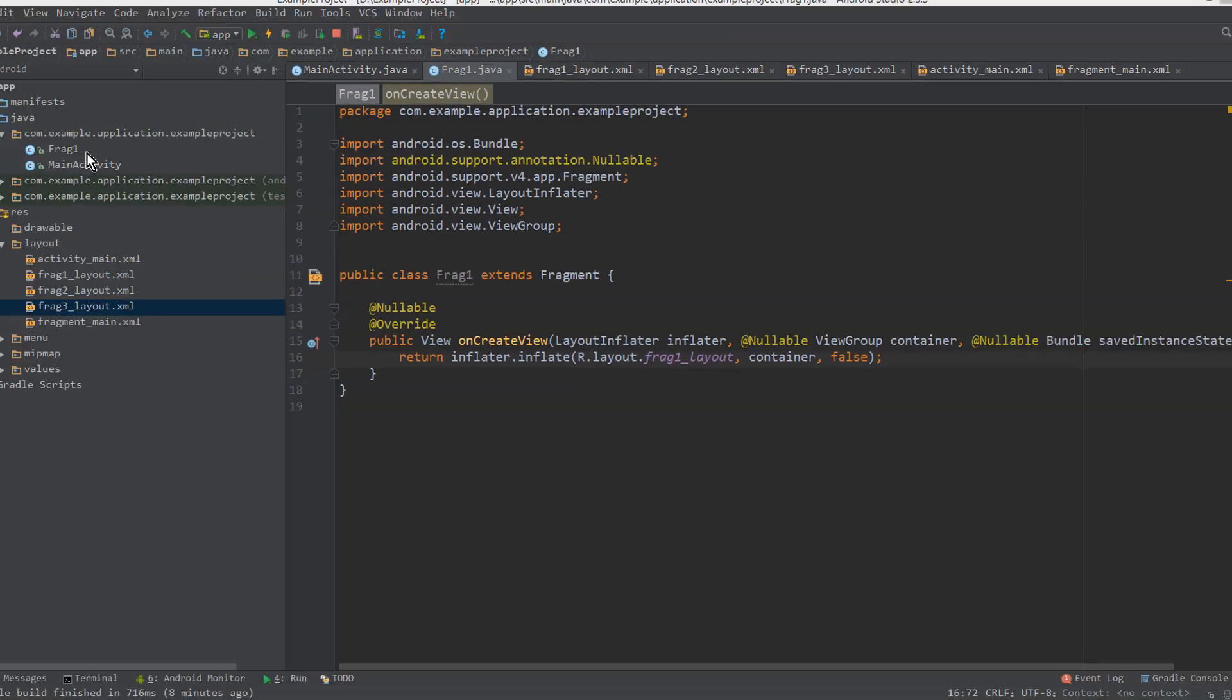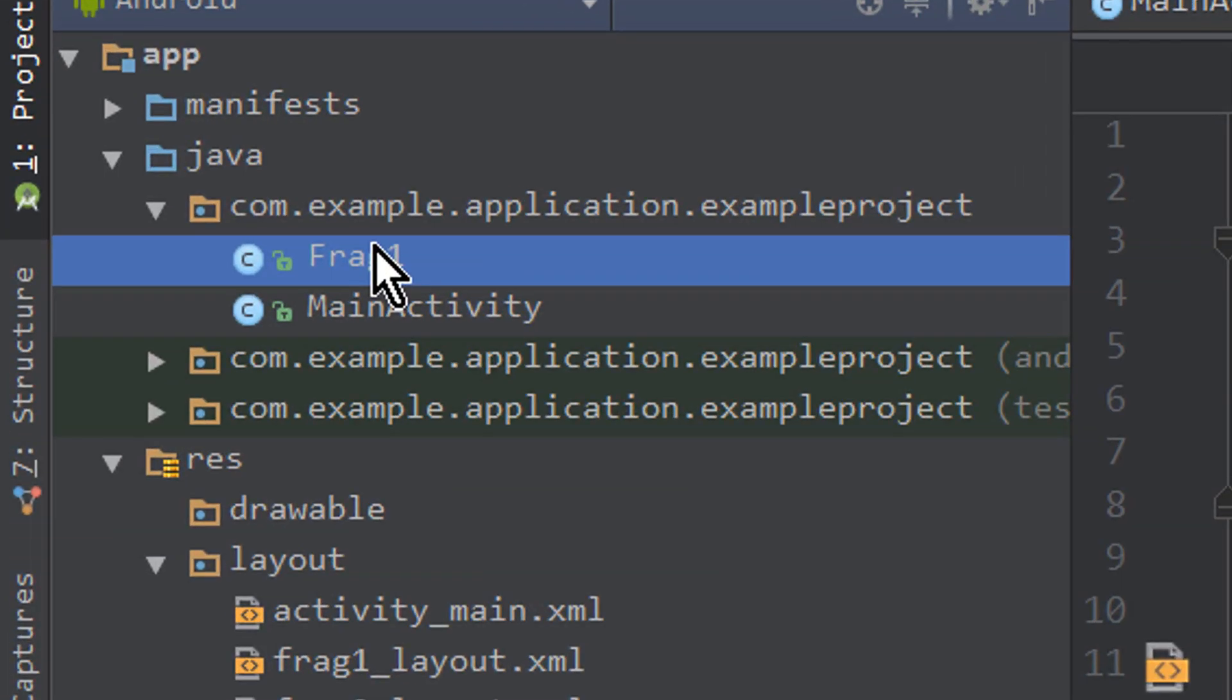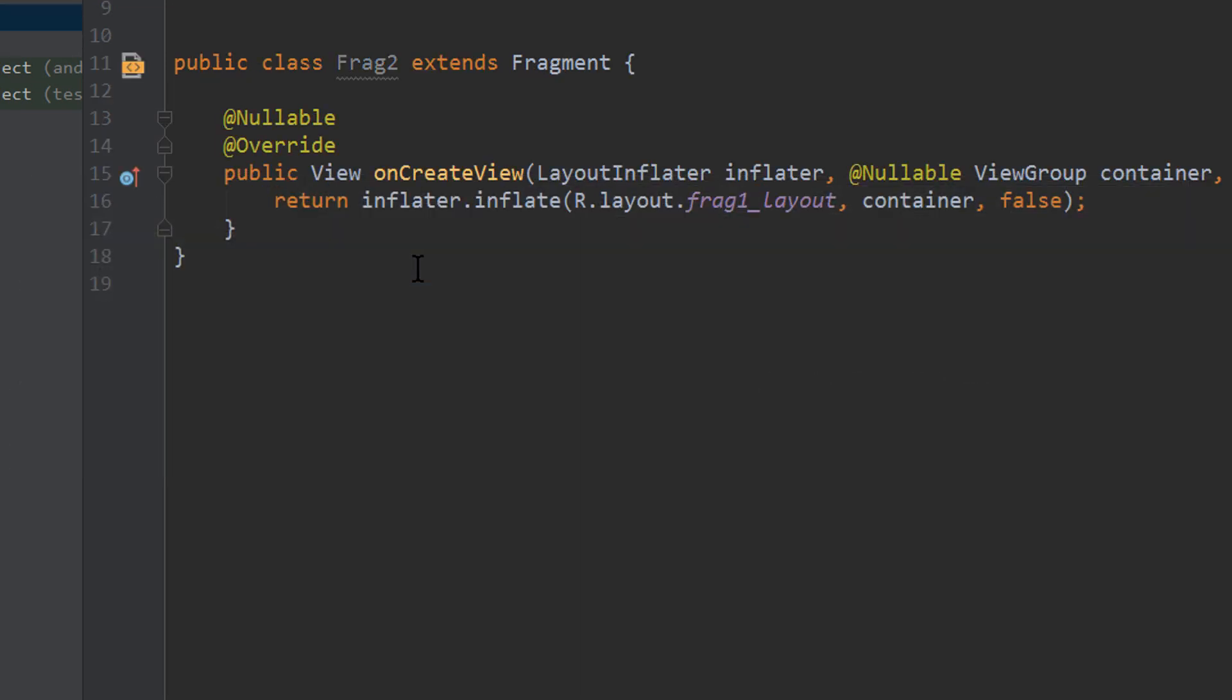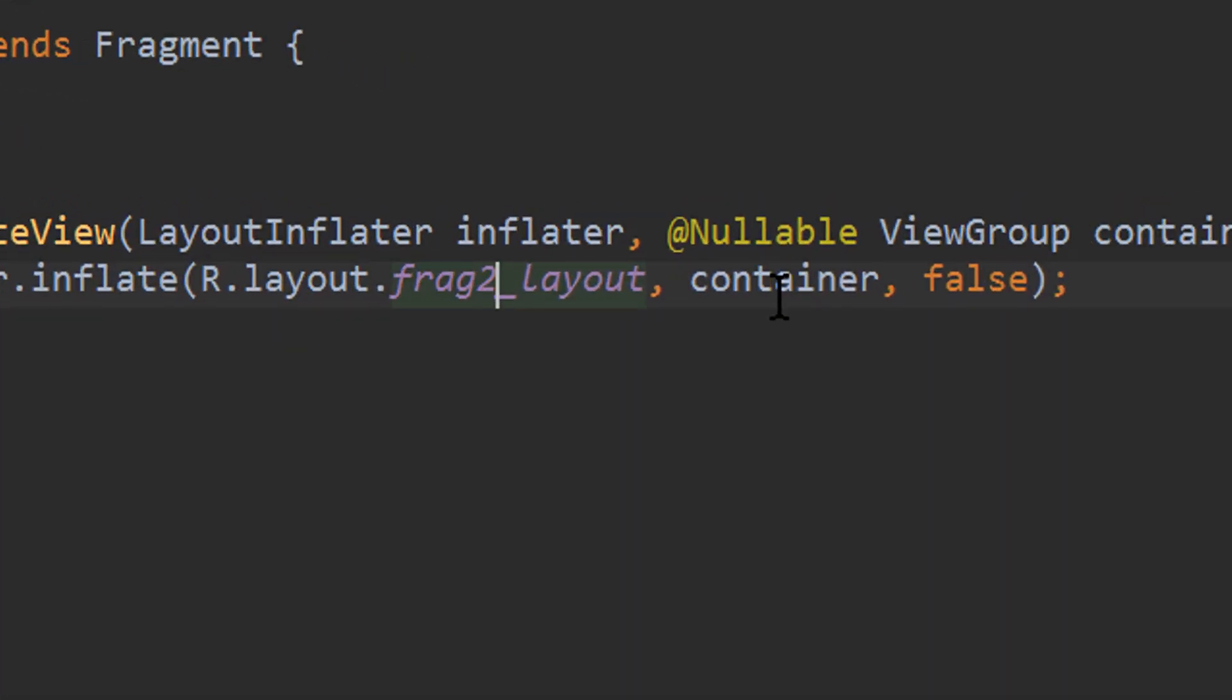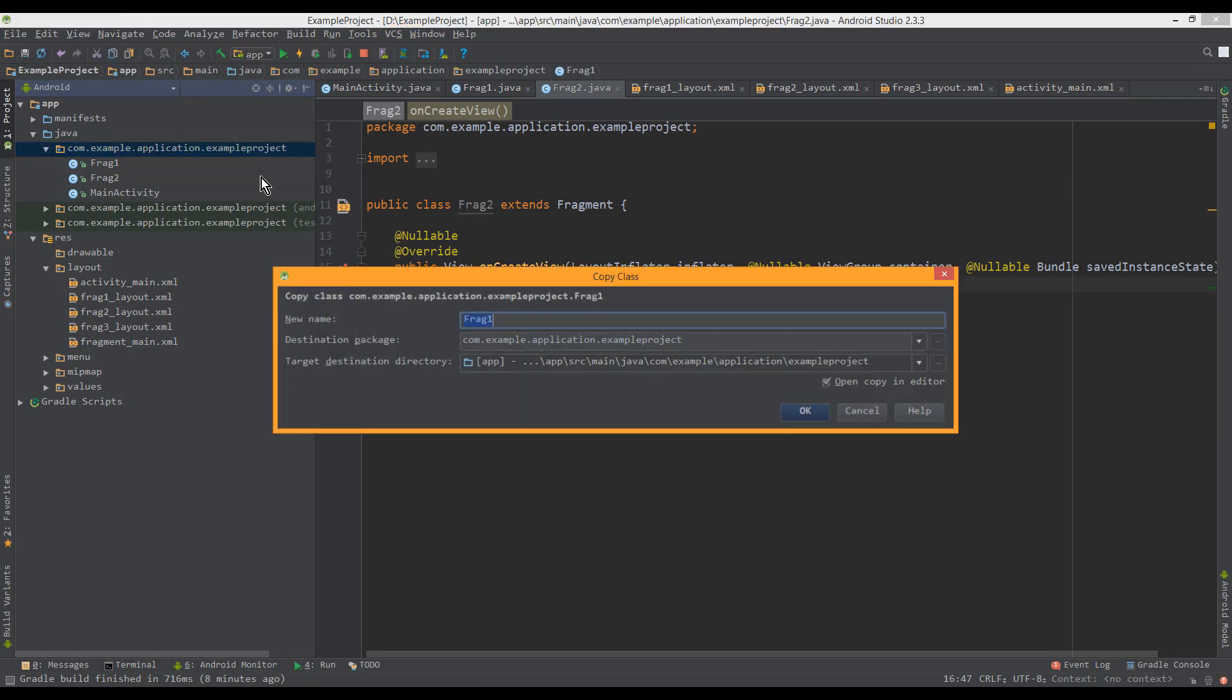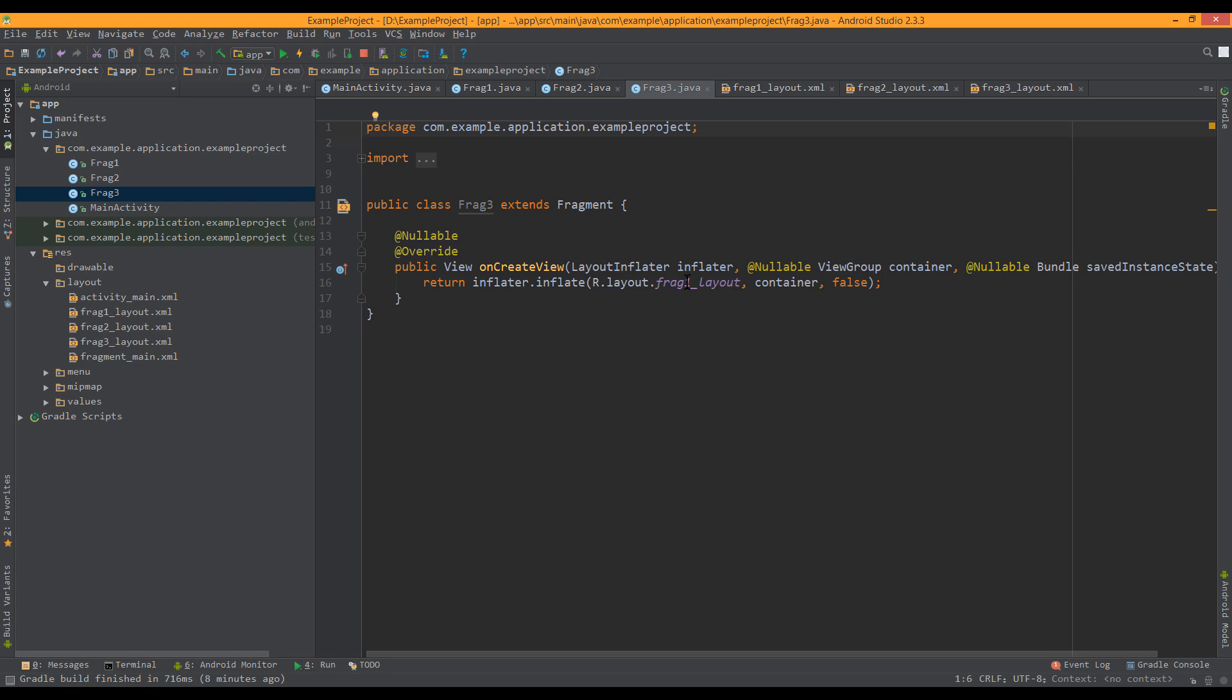Okay, let's copy this class for our fragment 2 and fragment 3. And we change the name of course. And here we change this to frag2 layout. And the same for frag3. Frag3 layout.